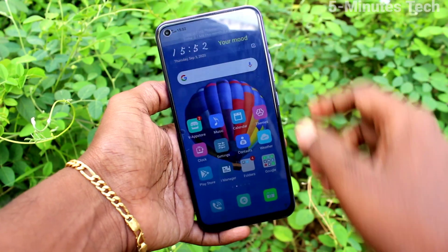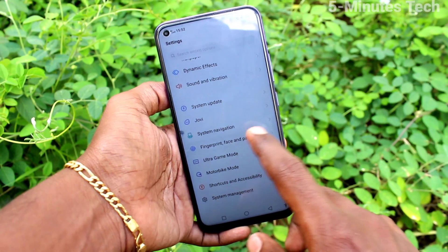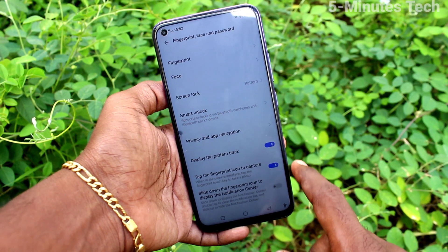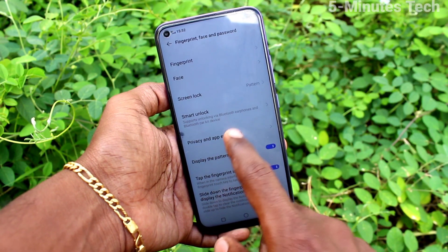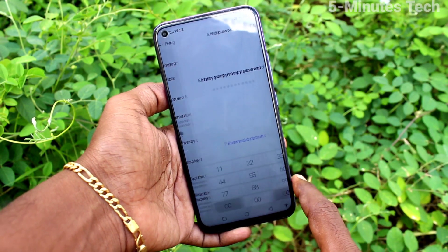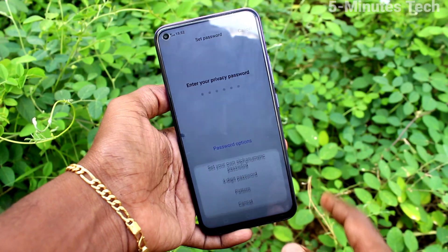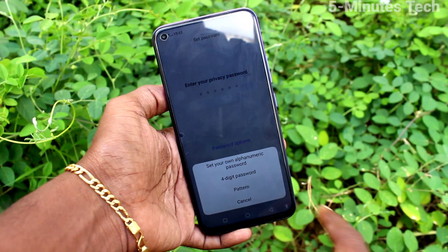First, go to the settings on your smartphone and click on fingerprint, face and password. Then click on privacy and app encryption, and click on password options.